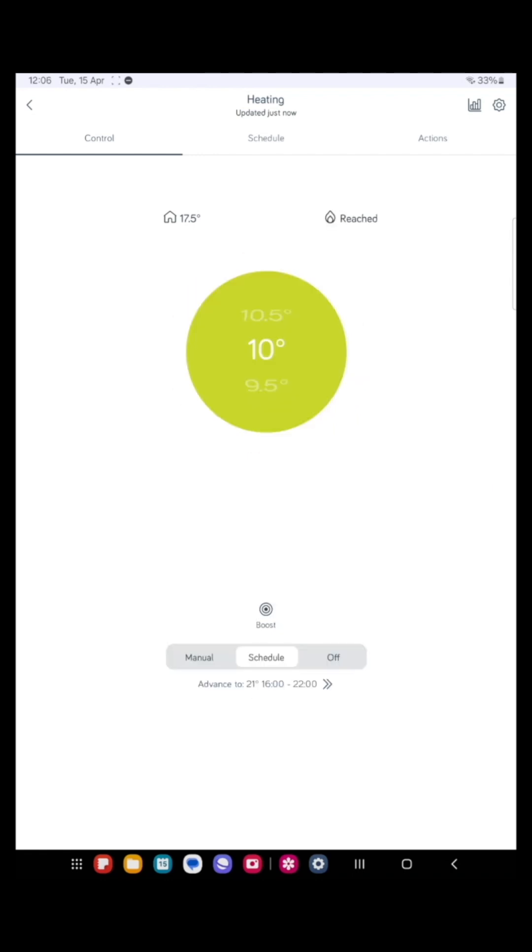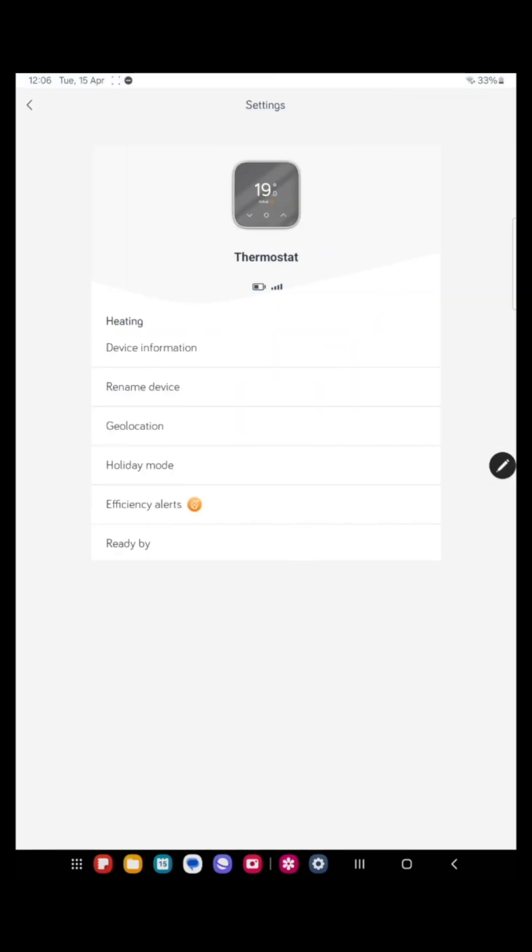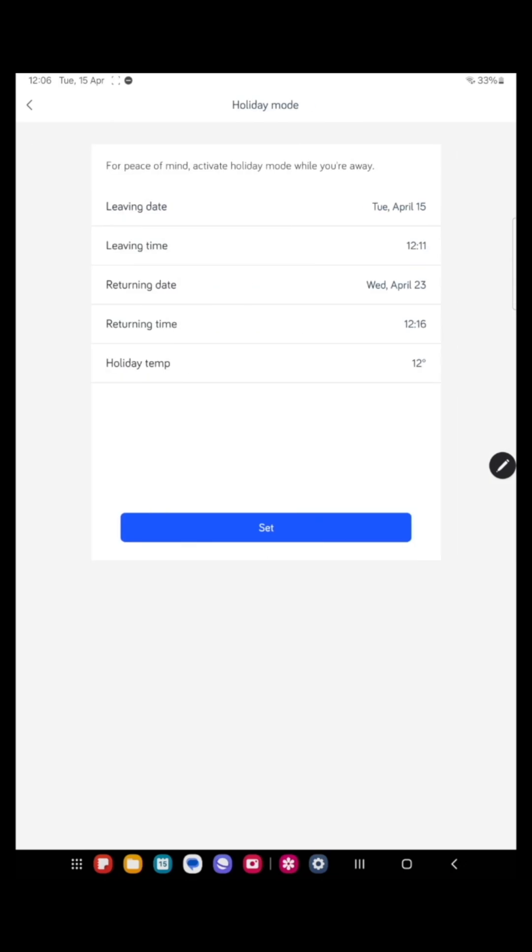So now let's have a look at some other things you can do. One really useful function is the ability to pause the heating if you're going on holiday. To do this, click on the settings cog in the very top right hand corner. Press the holiday mode. Here you can set up leaving and returning dates along with the temperature you want the house to be maintained at. This is very useful in the winter so the house doesn't get too cold. So let's go back to settings.